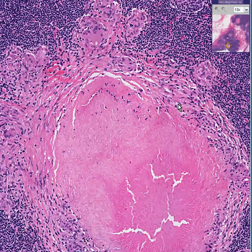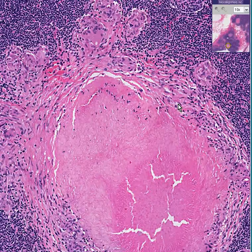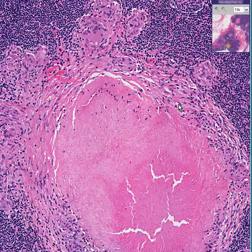Once again, caseating granulomas of tuberculosis within a lymph node. Thank you very much.